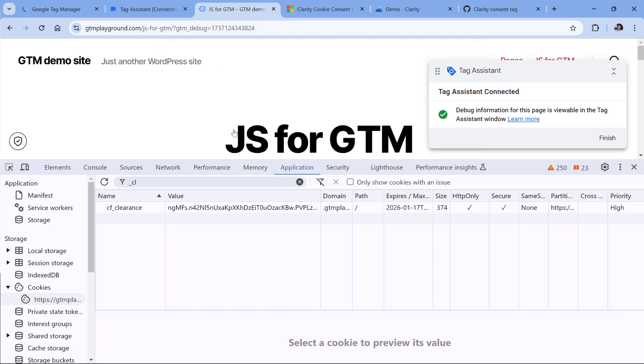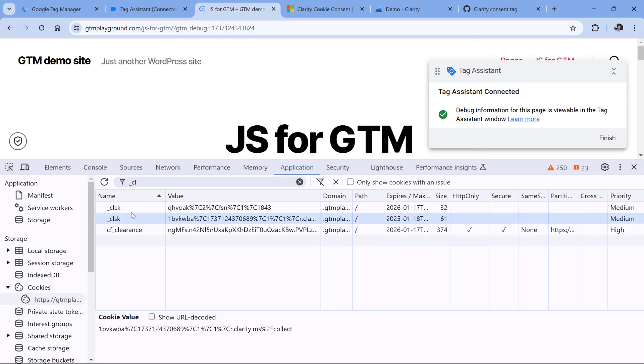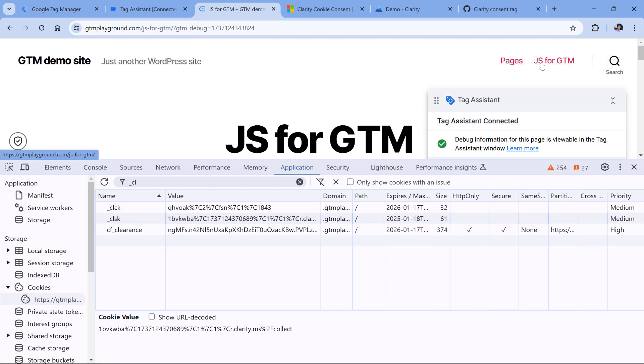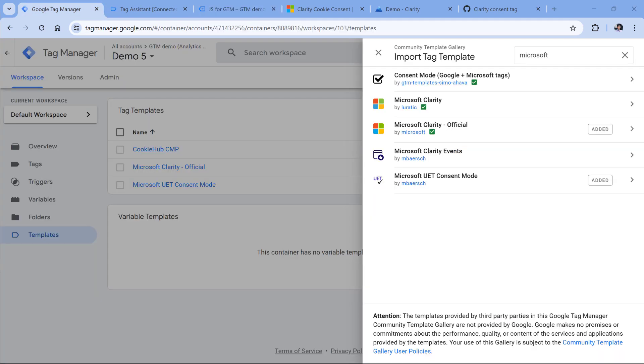Now, if I give consent, the cookies have been set. And if I continue browsing from page to page, Microsoft clarity will treat me as the same person. And all of those page views will be included in the same session.